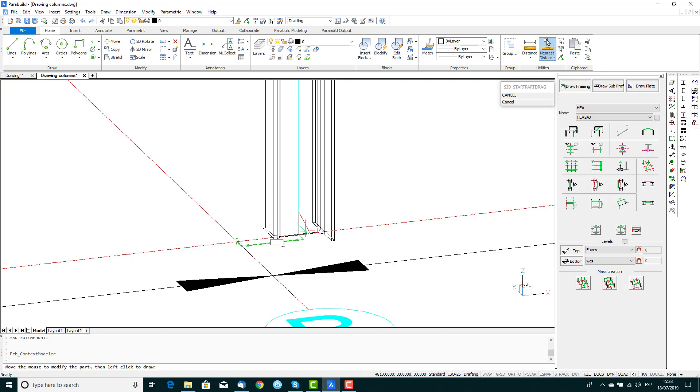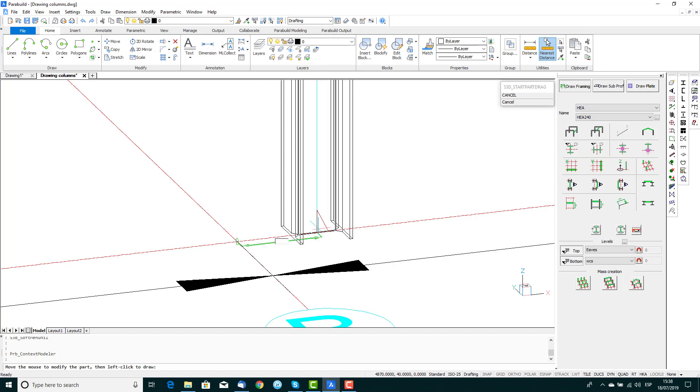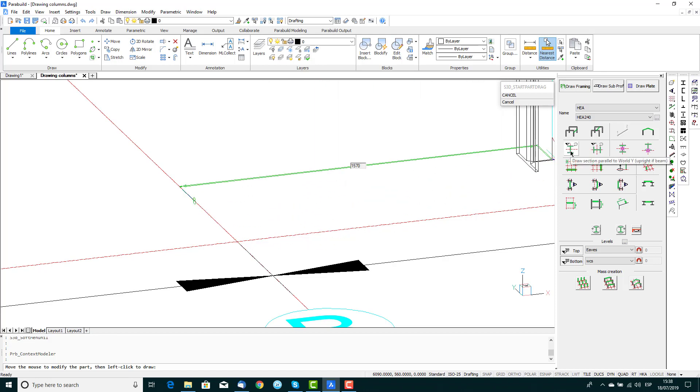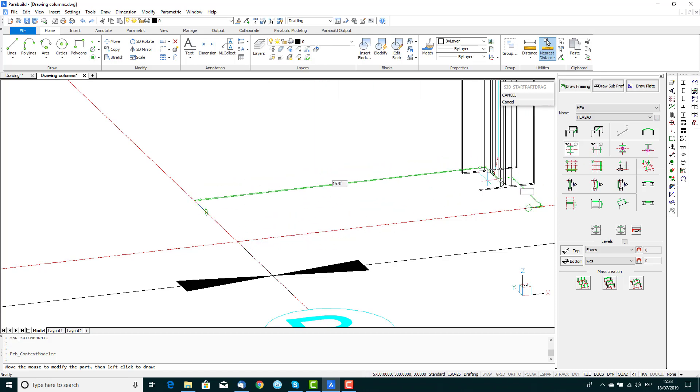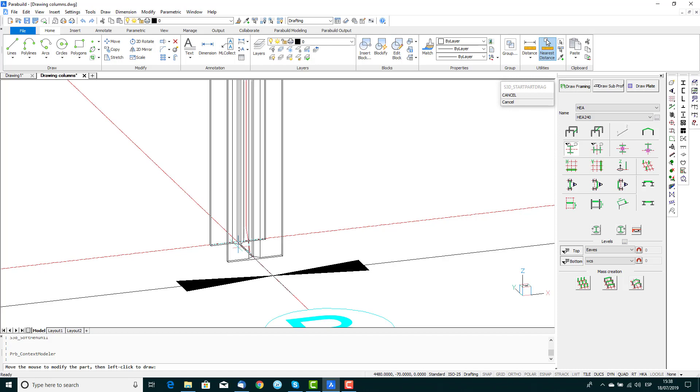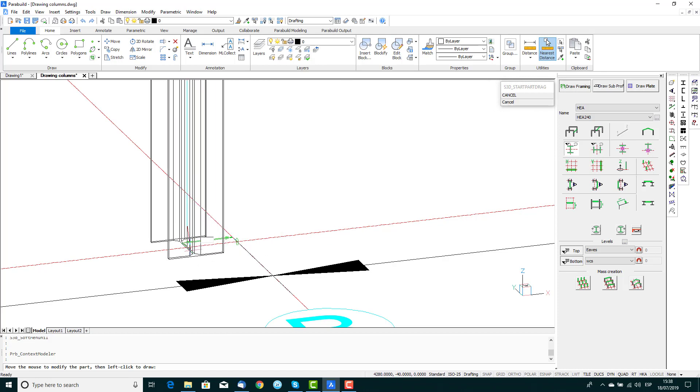The buttons in the context modeler can be used to limit these options. For example, we can specify the rotation of the column by activating one of the two Draw Parallel buttons. Here, we'll select this button to maintain the column parallel to the Y axis.